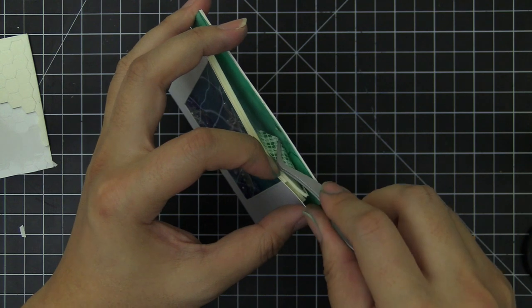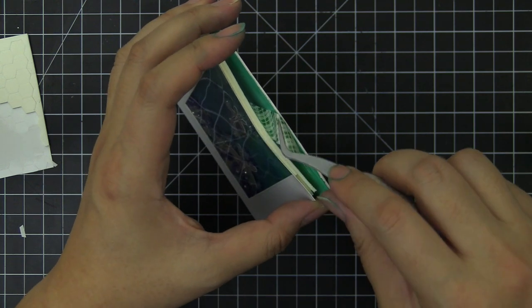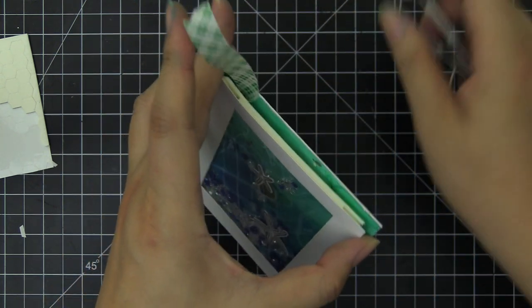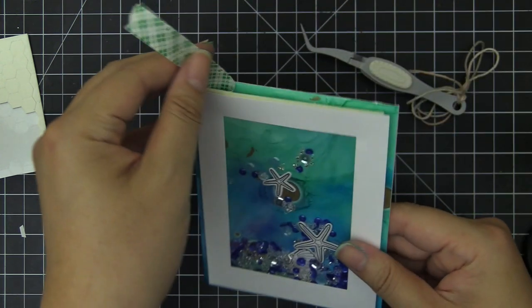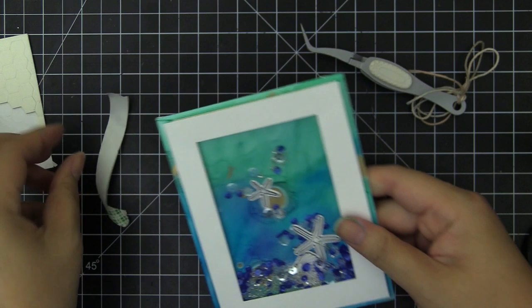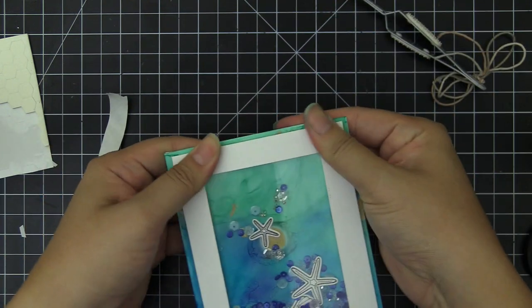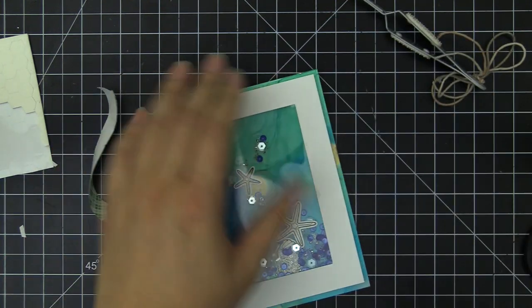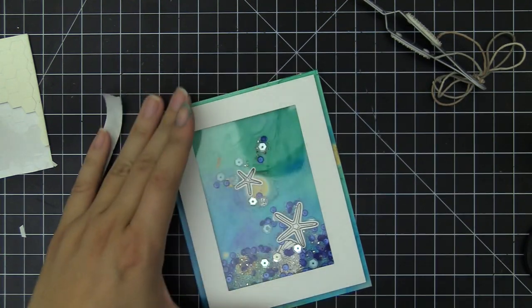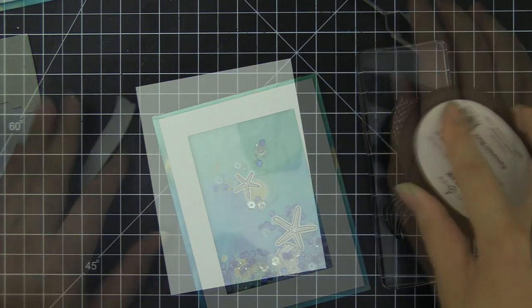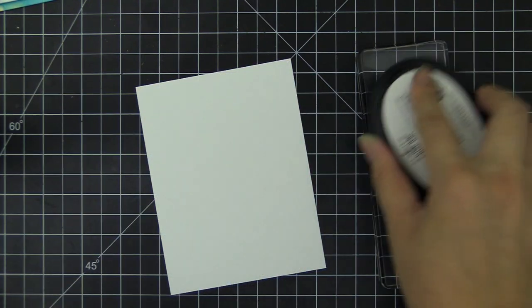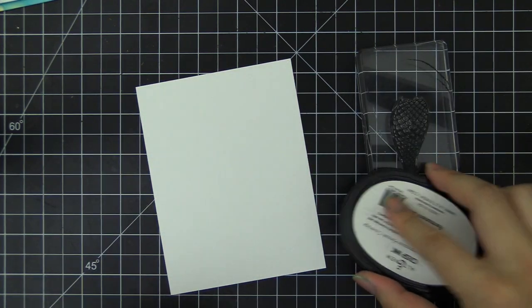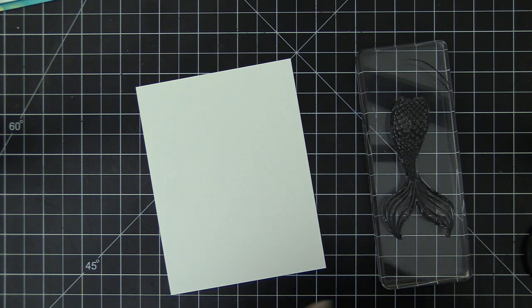After that is all done, I'm going to pull the backing of the last strip of the foam tape for the frame and then adhere it securely. And that finishes our sequin shaker area. Now let's dress up the card just a little bit.